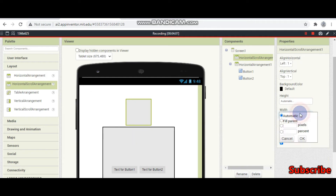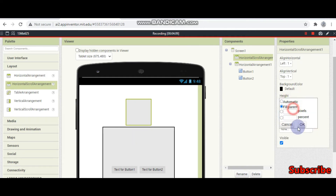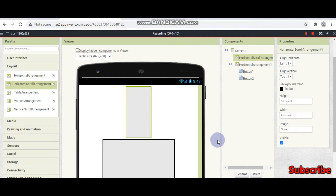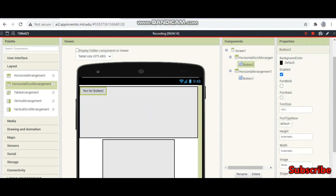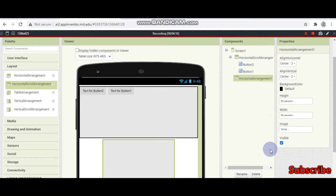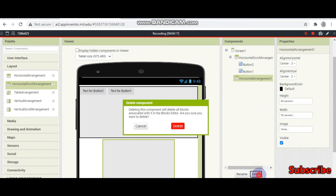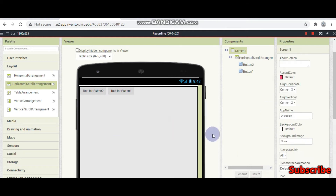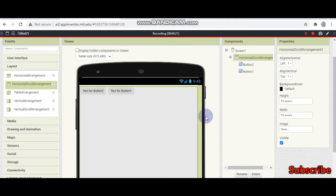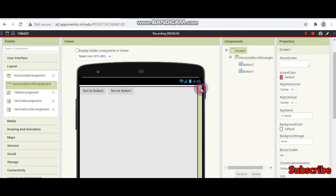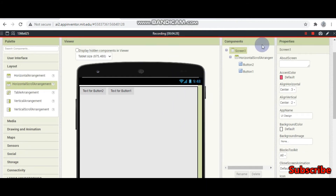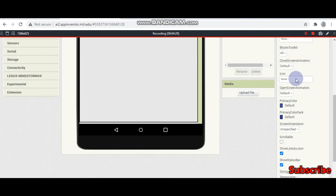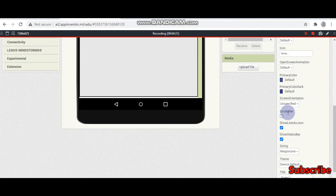Let me show that. I am making the height to fill parent and width also to fill parent. Let me bring these two buttons and delete horizontal arrangement 1. I am going to bring some more buttons. If you need a scroll bar, make sure in your screen properties you need to check the scrollable option.